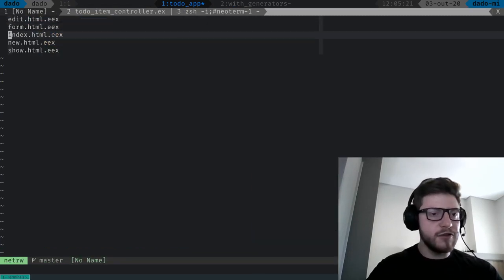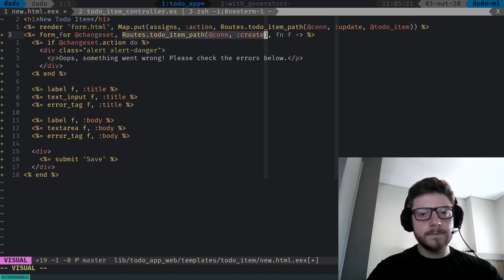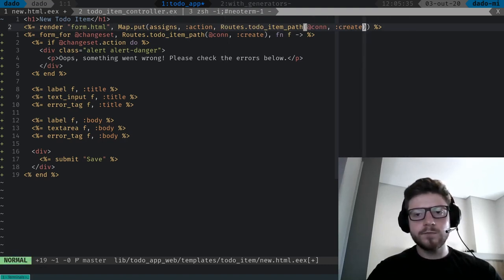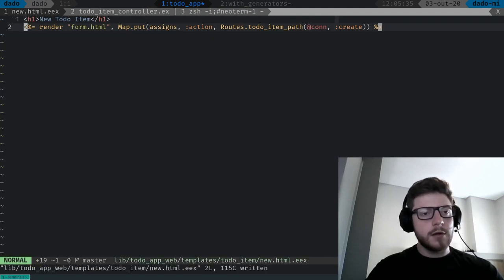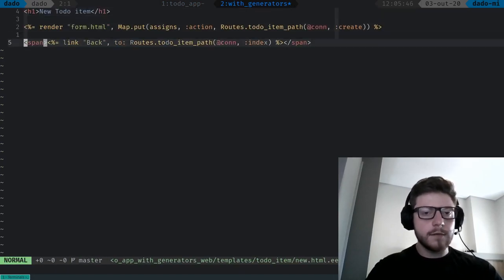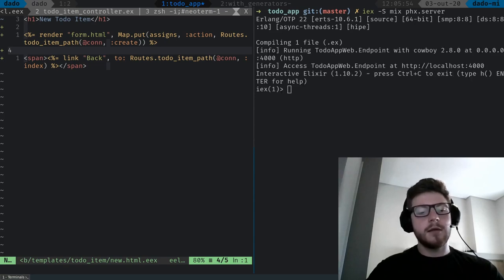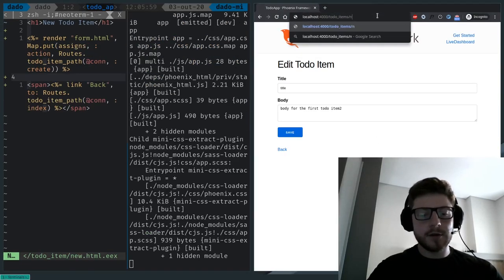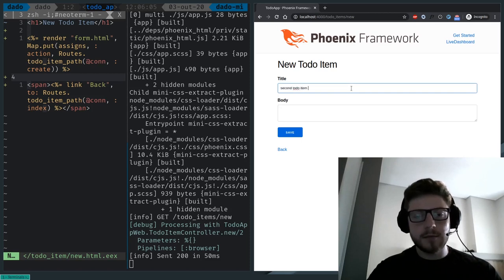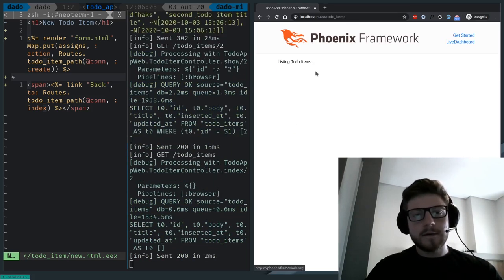Let's run the application again and prove this works — refreshing with slash edit, we're rendering that same form, so it worked. We can repeat the same process for the new template: paste the form render, grab the create route, paste it as the action, and remove the old form code. The new template gets a link back as well. Let's start the application again — going to slash to-do-items slash new, this is the form we had. Let's create another to-do-item — second to-do-item title.